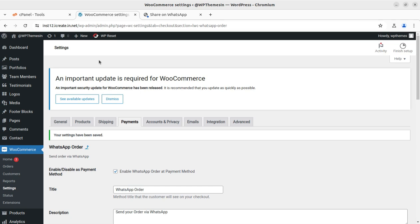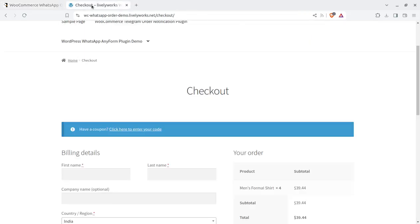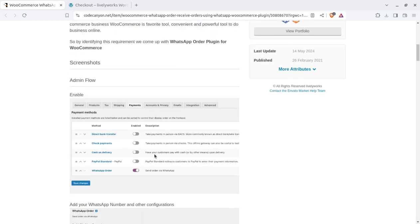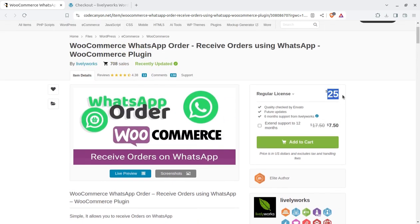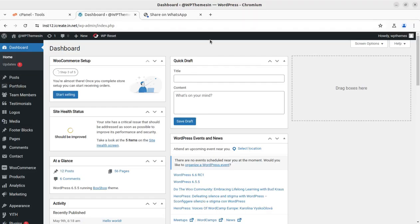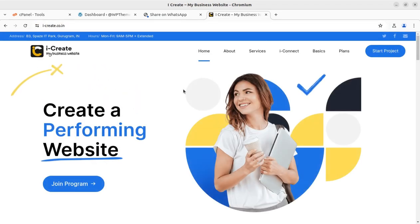It is very simple to add the feature to receive orders on WhatsApp for a WooCommerce e-commerce website. This is a really wonderful feature and I am sure you are going to use it. It is available at CodeCanyon.net through the video description link, for just $25. You can enable the WhatsApp payment method and everything works fine with this plugin. If you have any doubts about this plugin, you can write in the comment section.